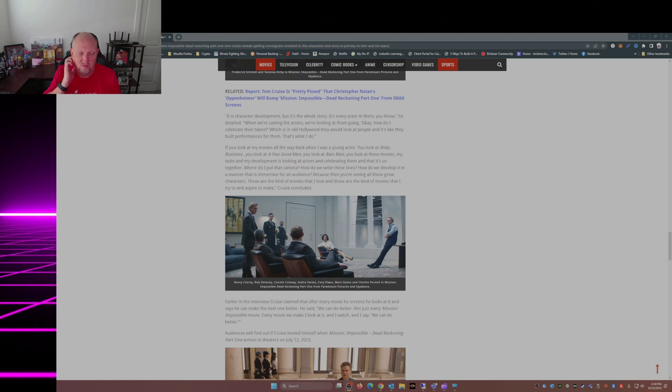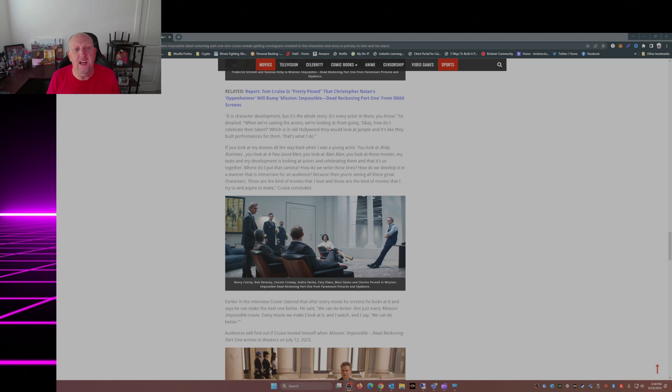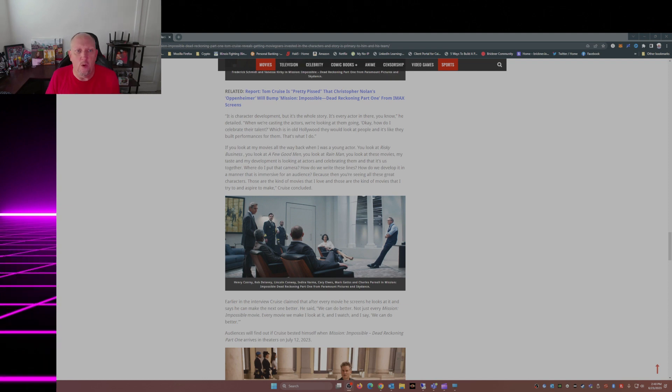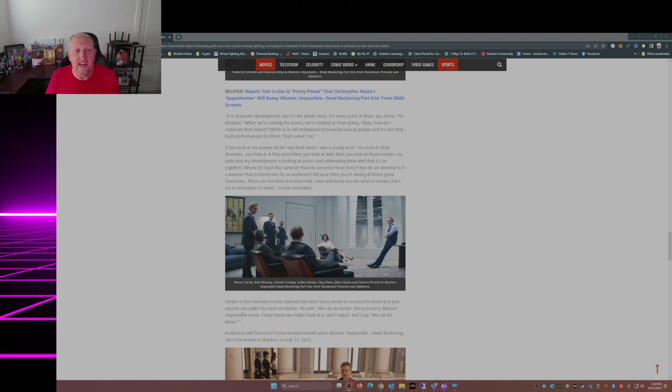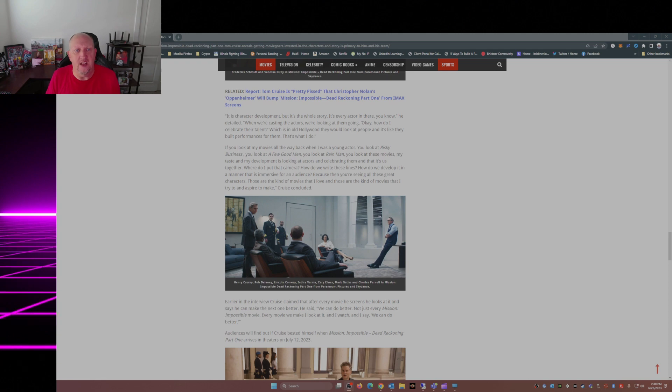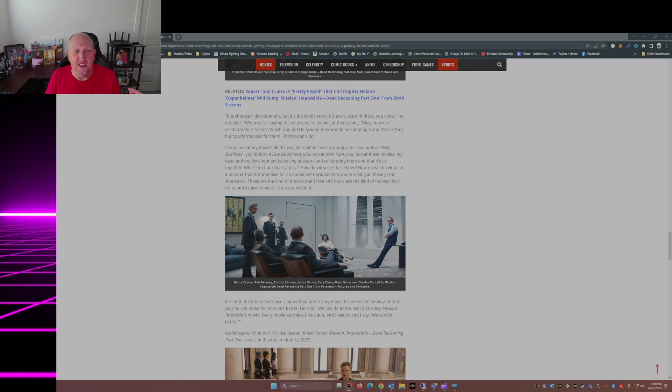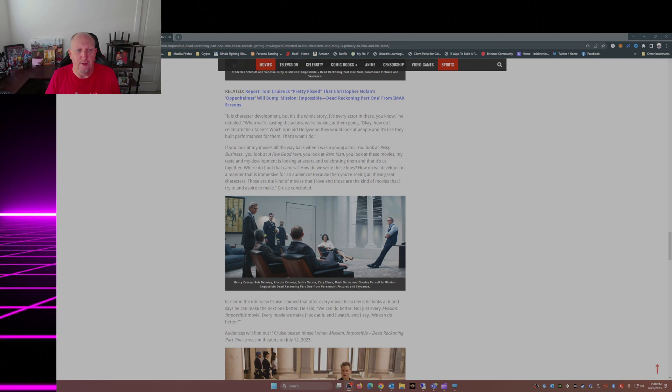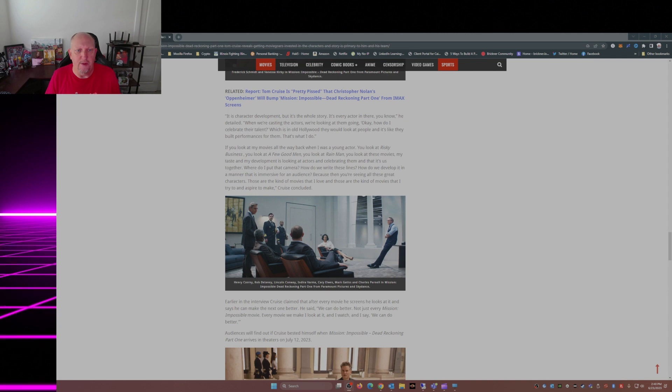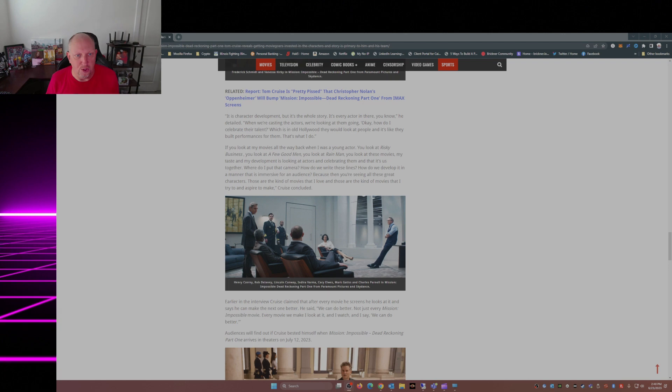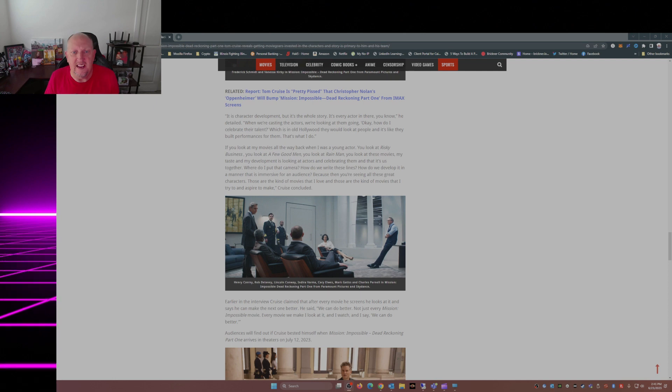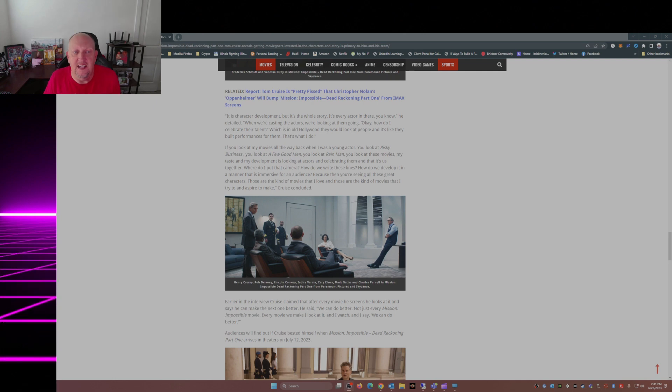Going a little bit deeper in the article, he talks about character development - it's the whole story, it's every actor in there. When you're casting the actors, we're looking at them going, okay, how do I celebrate their talent? Which is, in old Hollywood they would look at people and build performances for them. That's what I do. If you look at my movies all the way back to when I was a young actor - you look at Risky Business, A Few Good Men, Rain Man, these movies - my taste and my development is looking at actors and celebrating them, and that it's us together.